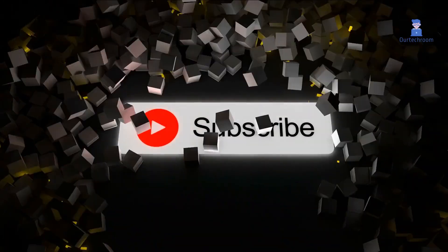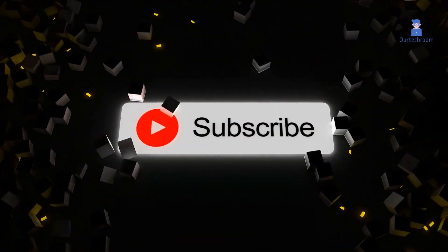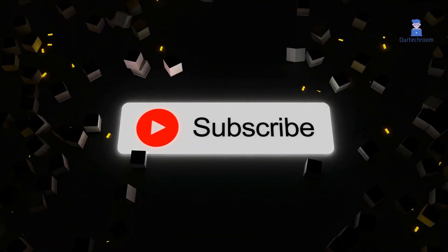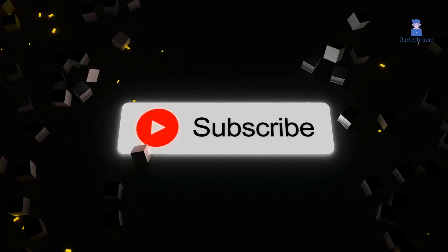This much for today. If you like this video, please like, share, and subscribe to the channel. Thank you.